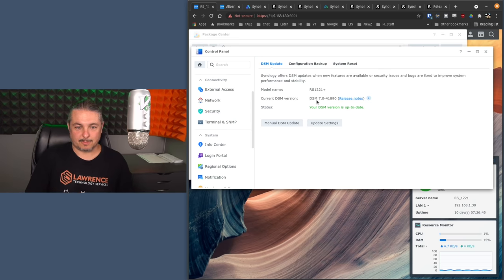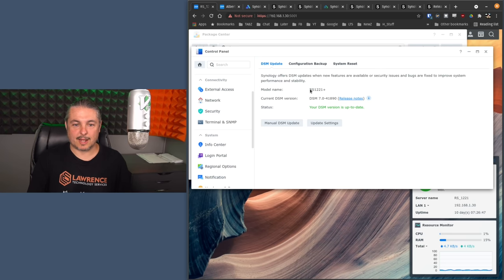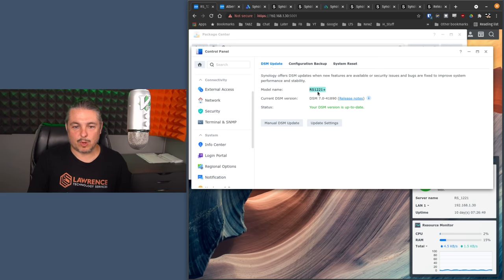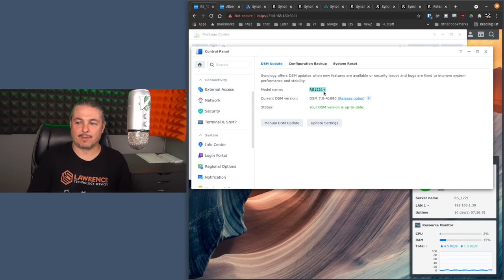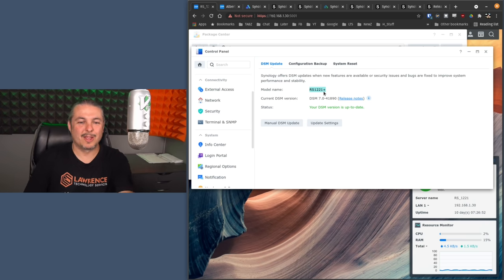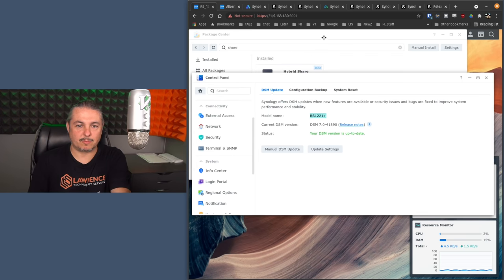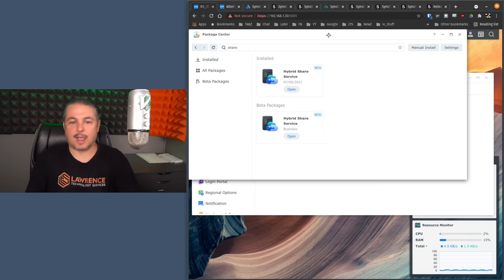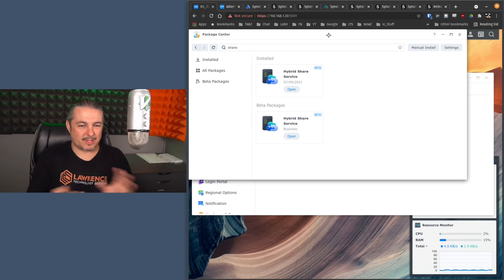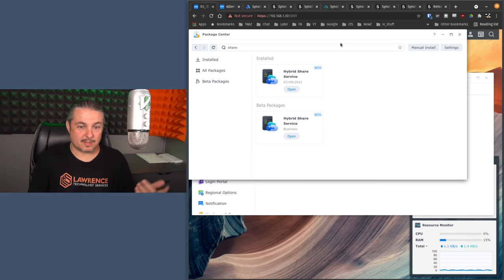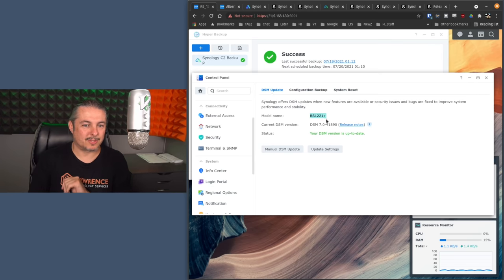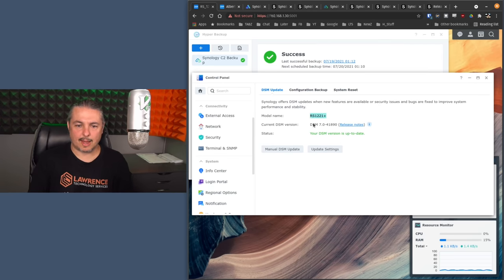And first, the machine we're going to be using here for the Synology DSM-7 is an RS1-221 Plus that actually I have at home right now. It's been a solid system for the things that we've been running, and we'll be covering some of the details and some of the testing in there and talking about some of the new features they have.